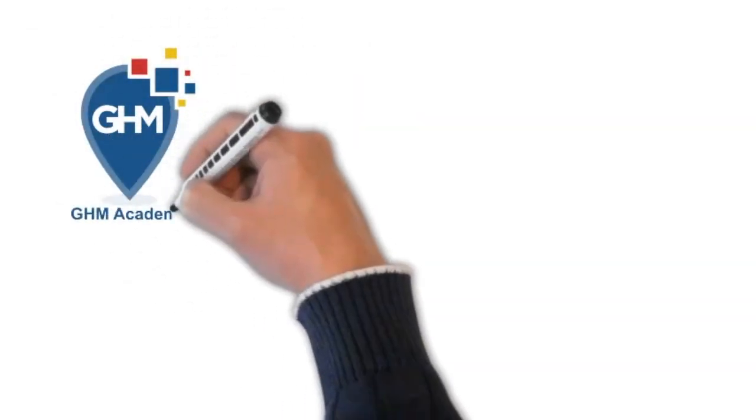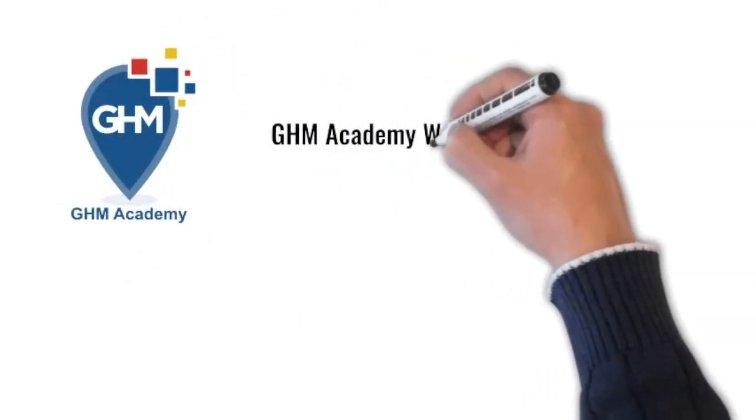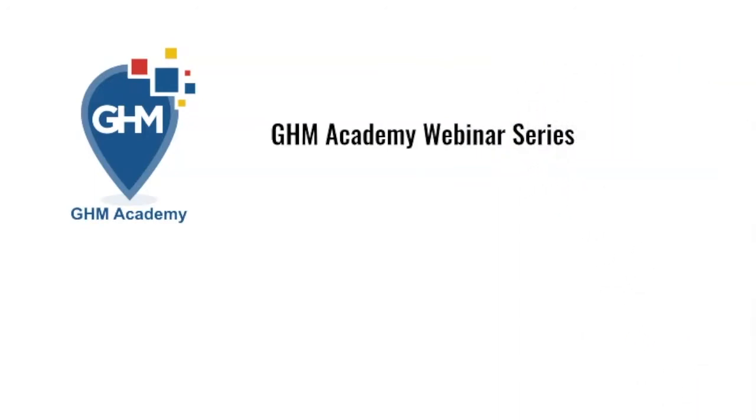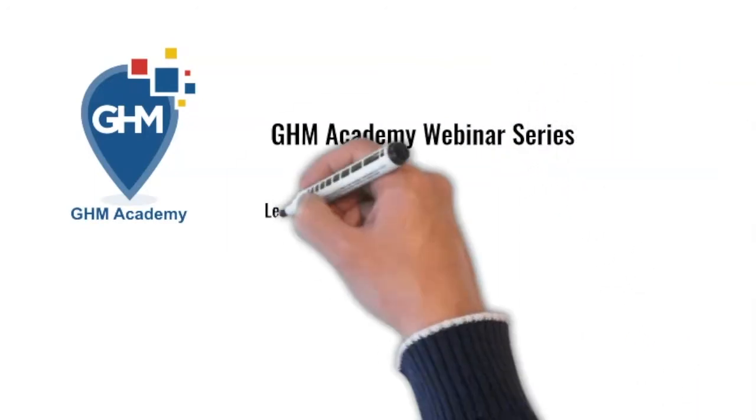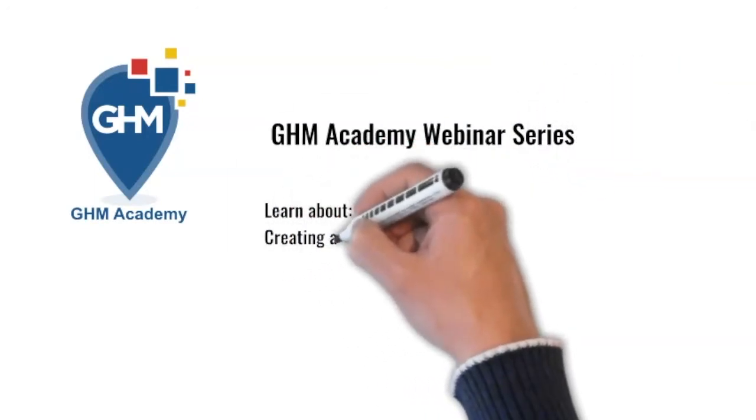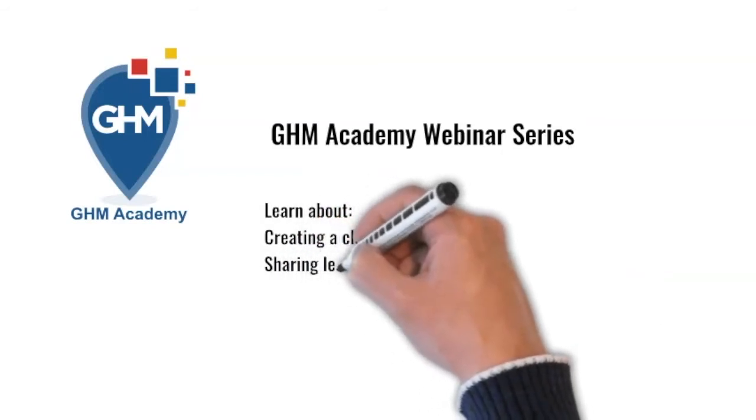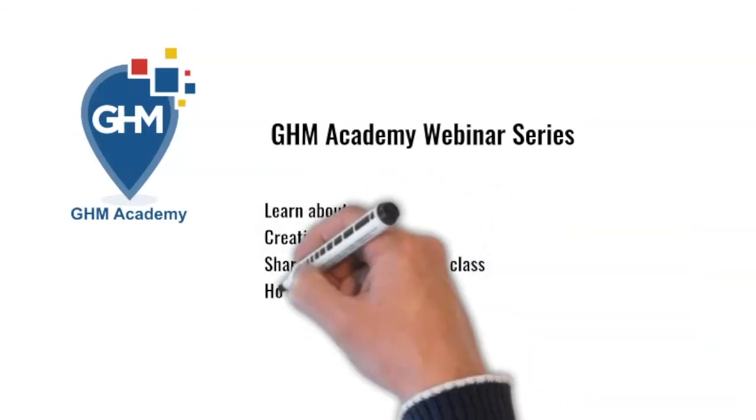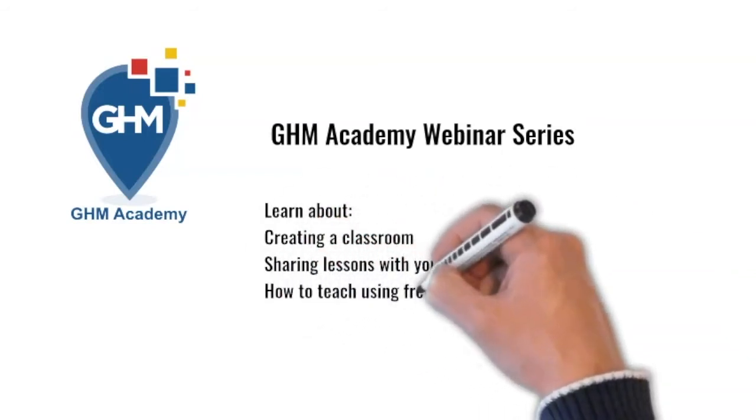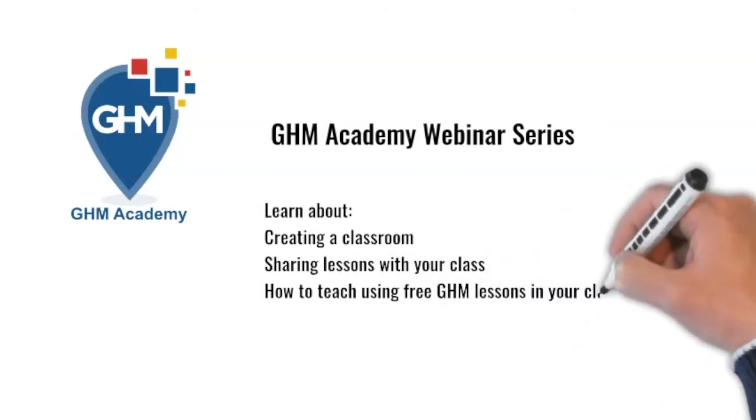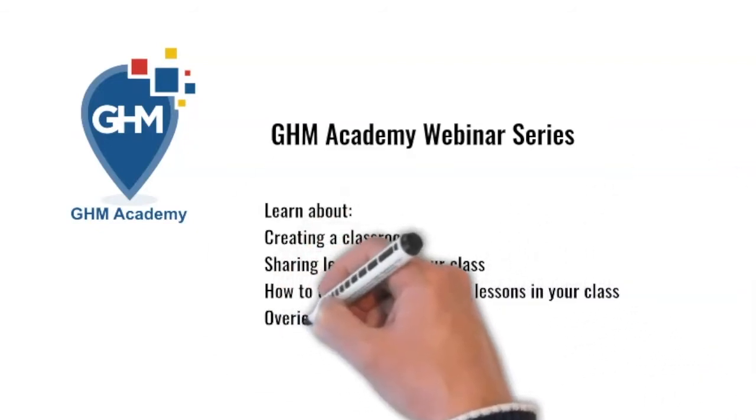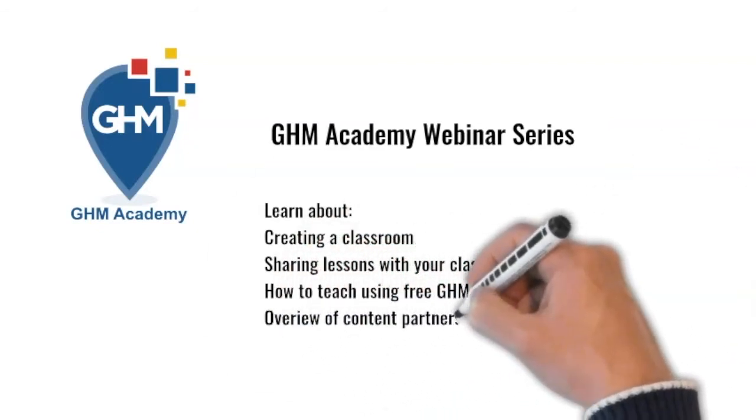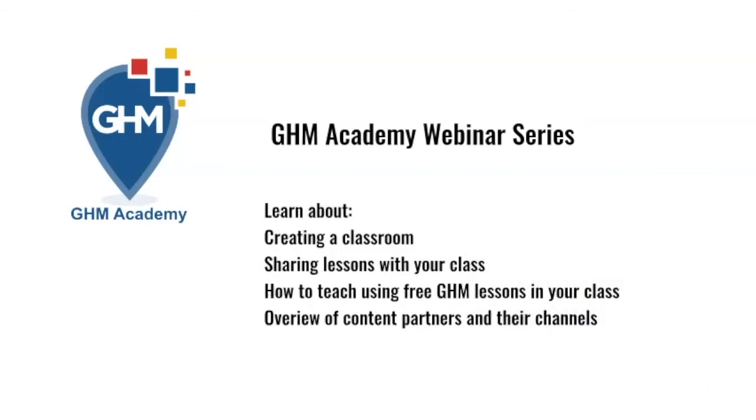Welcome to GHM Academy's webinar series. In this webinar, you will learn about creating a classroom, sharing lessons with your classes, how to teach using free GHM lessons in your class, and an overview of content partners and their channels.